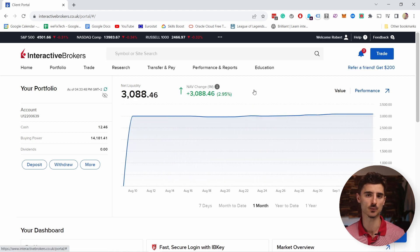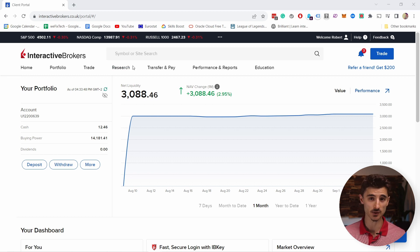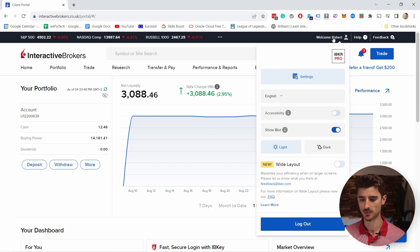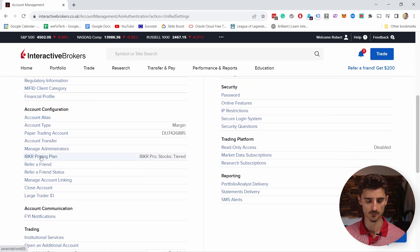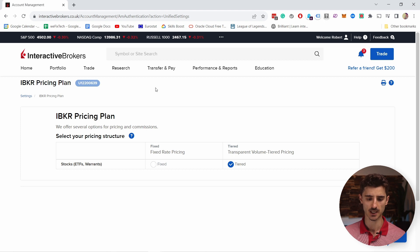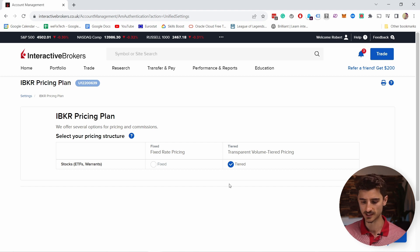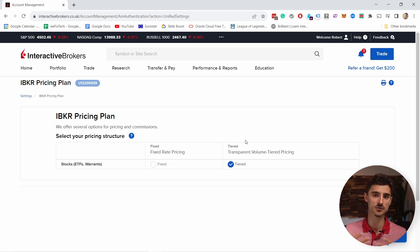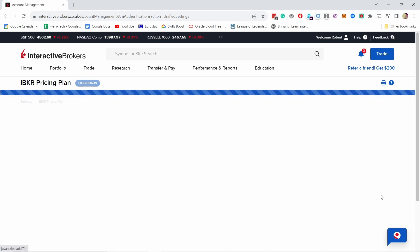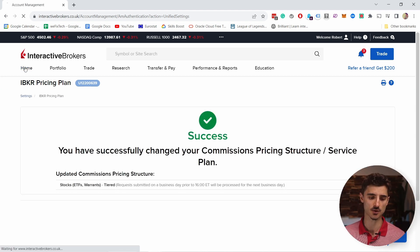Now let me show you one setting that will reduce your fees a little bit. Come to where your name is, tap on that, then tap on Settings. If you scroll down, you have the Pricing Plan option. You get to choose between Fixed or Tiered pricing. In most cases it will be cheaper to use the Tiered one, especially if you're trading 5,000 euros or less per trade. I'll link a great video by Angelo Colombo in the description, but I would just select Tiered and click Continue.